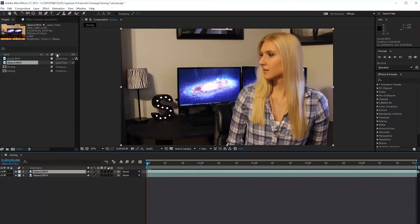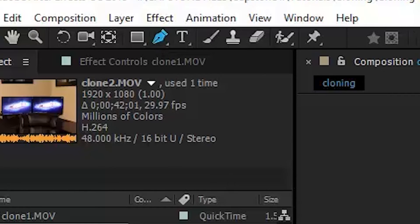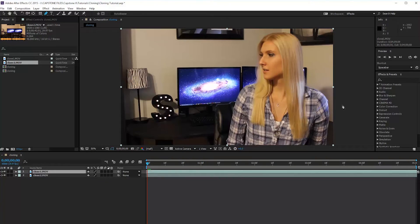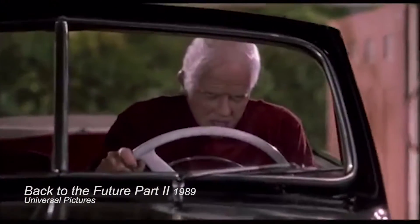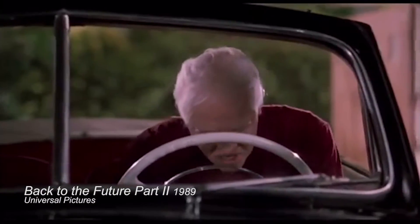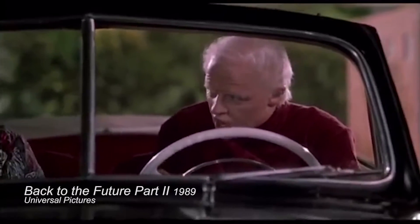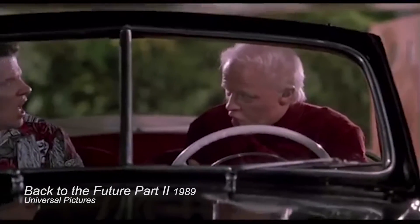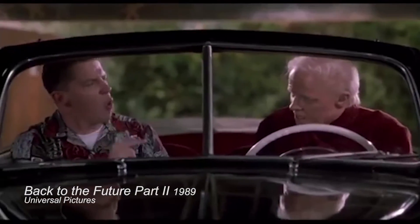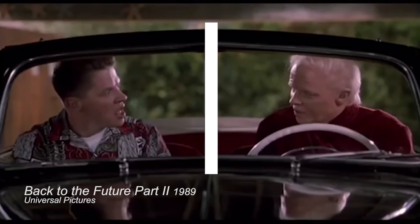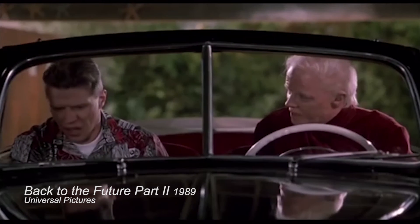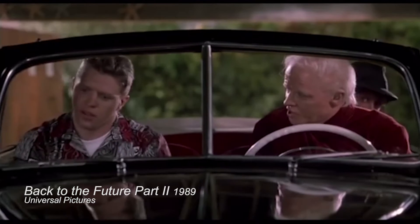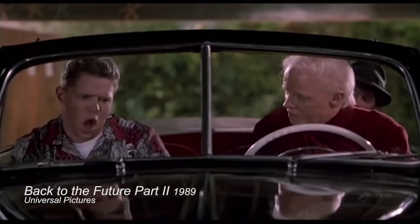we're going to grab our pen tool, which is right up here. And what we're going to do is usually when cloning, if you've ever seen Back to the Future, usually they have a point of separation. Now what I mean by point of separation is when Biff and older Biff were in the car, the windshield kind of separates the two clones, so the production crew kind of work around where the clones were and the line of separation between them.